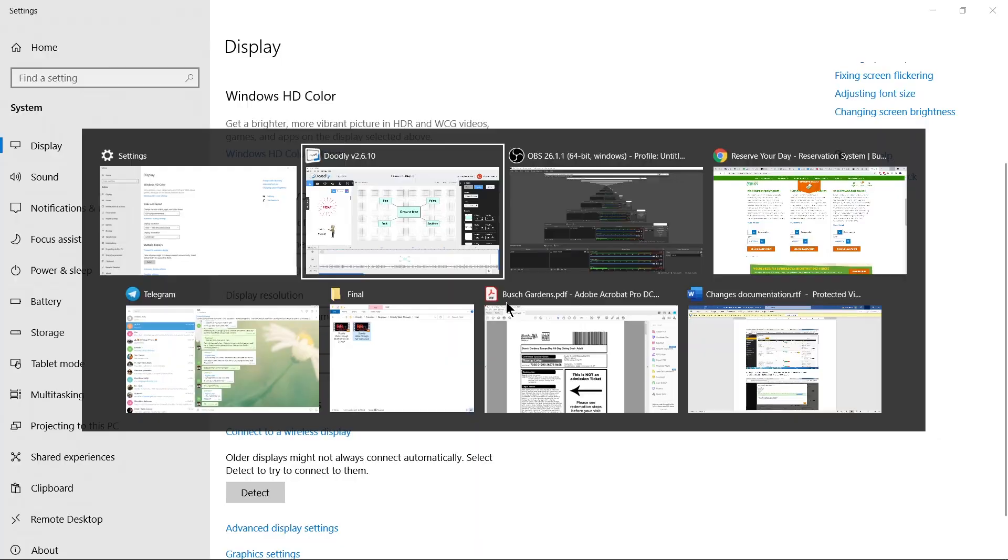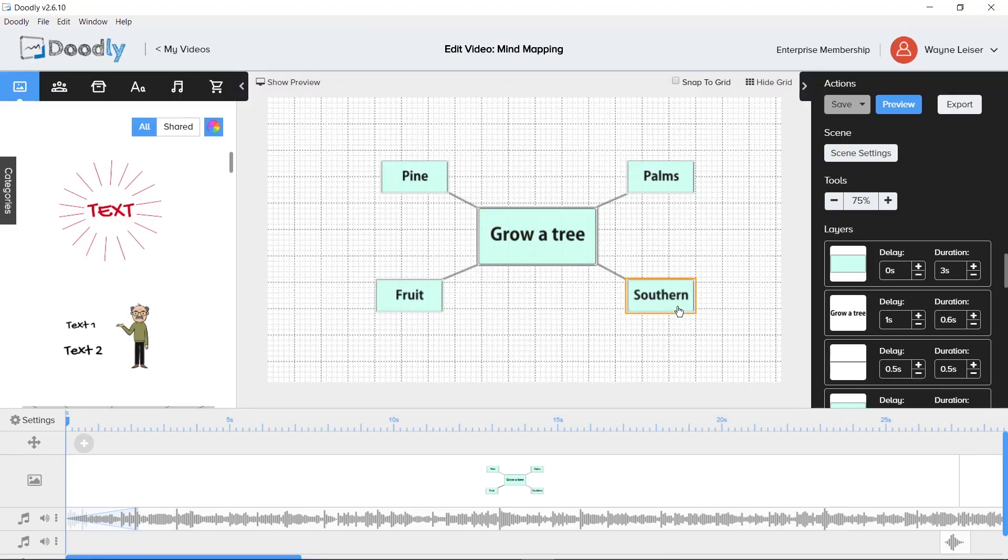Alright, you'll see in Doodly I can show at 1920 by 1080 I see three and a quarter layers.